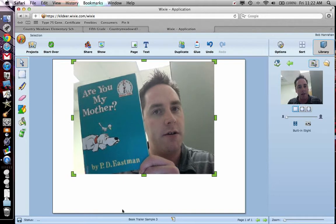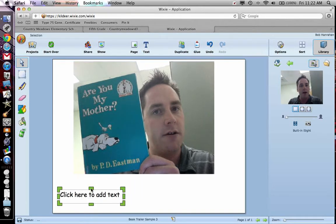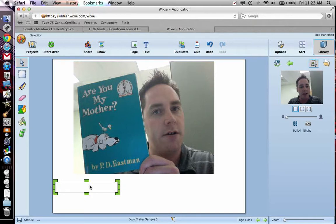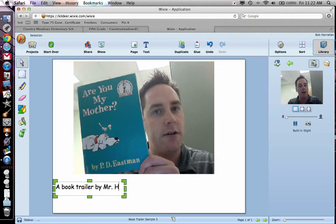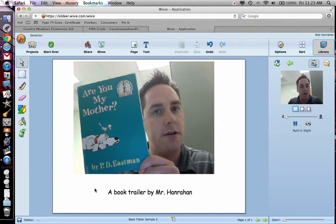I'm just going to go ahead and center it. And you can throw some text in here. We can see what the title is there, so I'm going to say: A Book Trailer by Mr. Hanrahan. And they can jazz it up any other way that they want — they can throw some spray paint on there or something to make it a little bit more exciting.